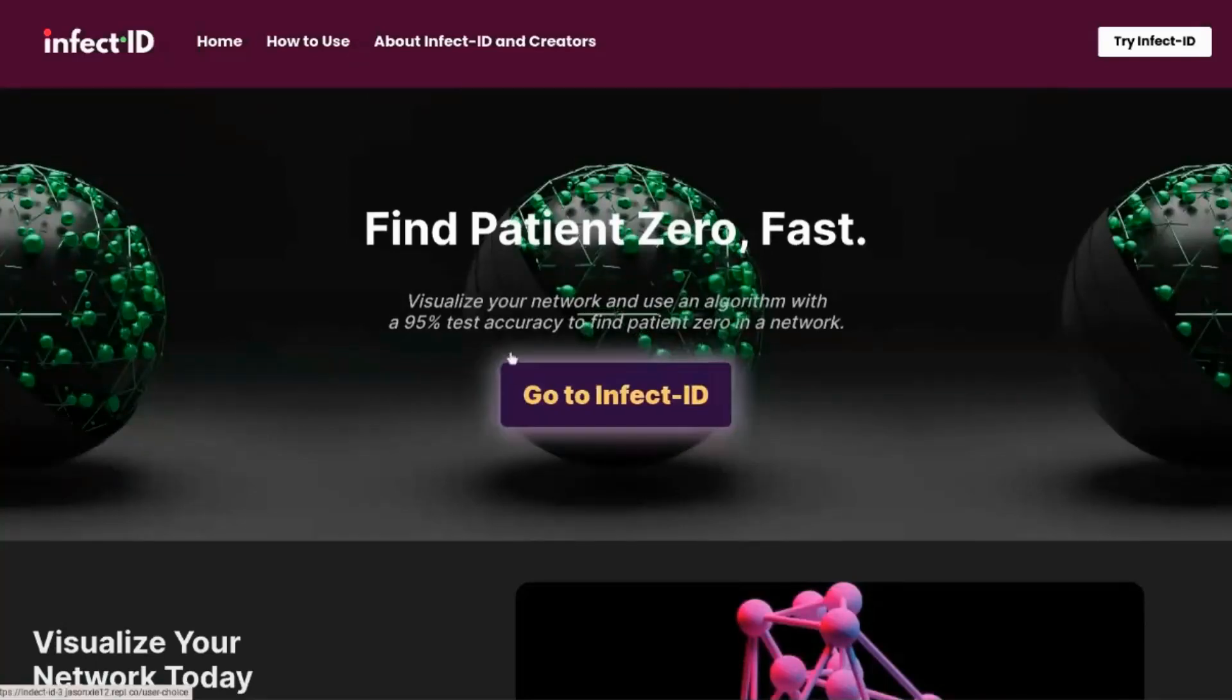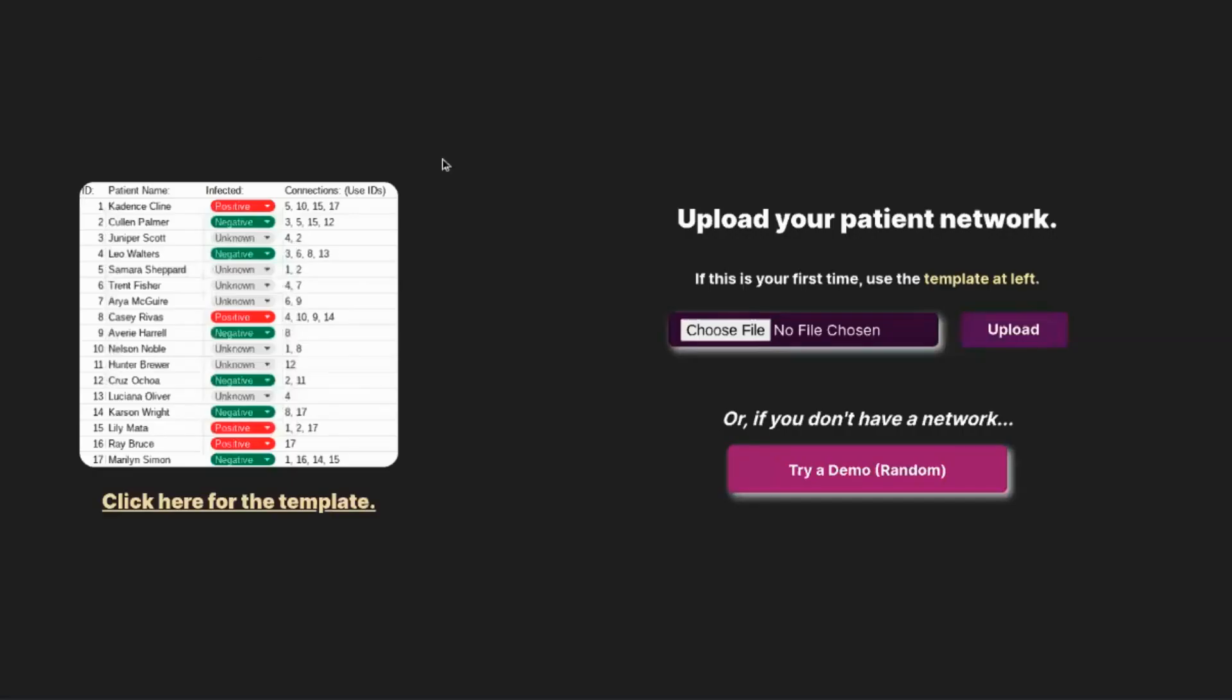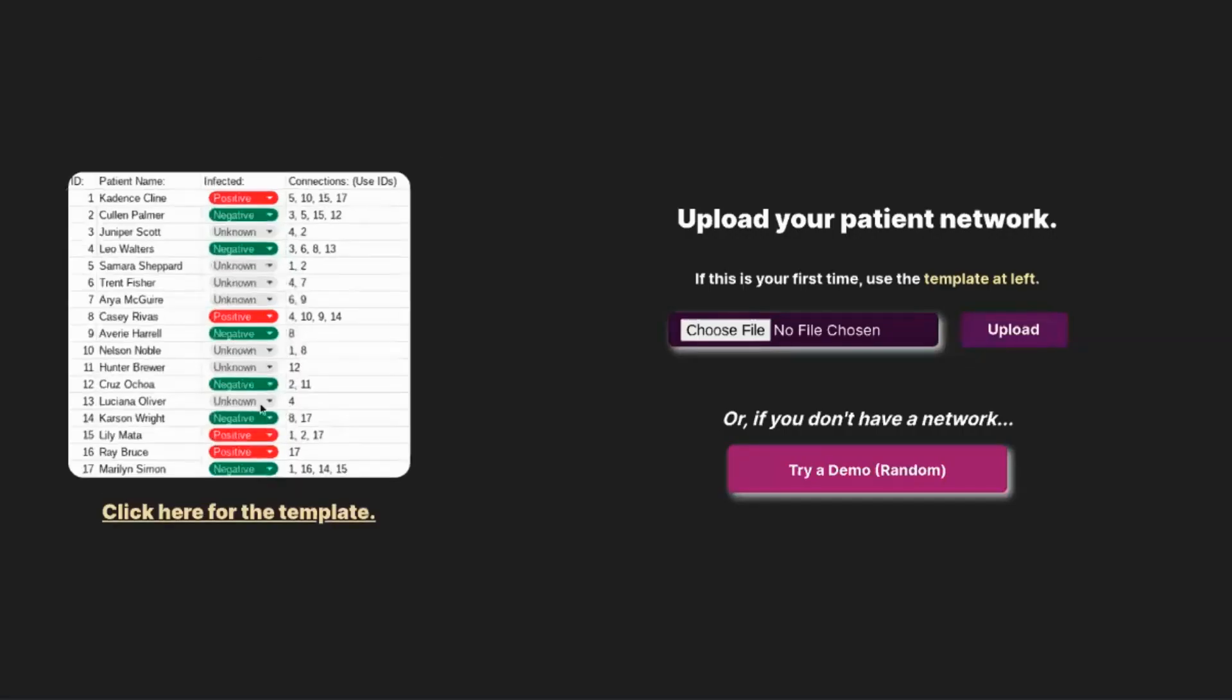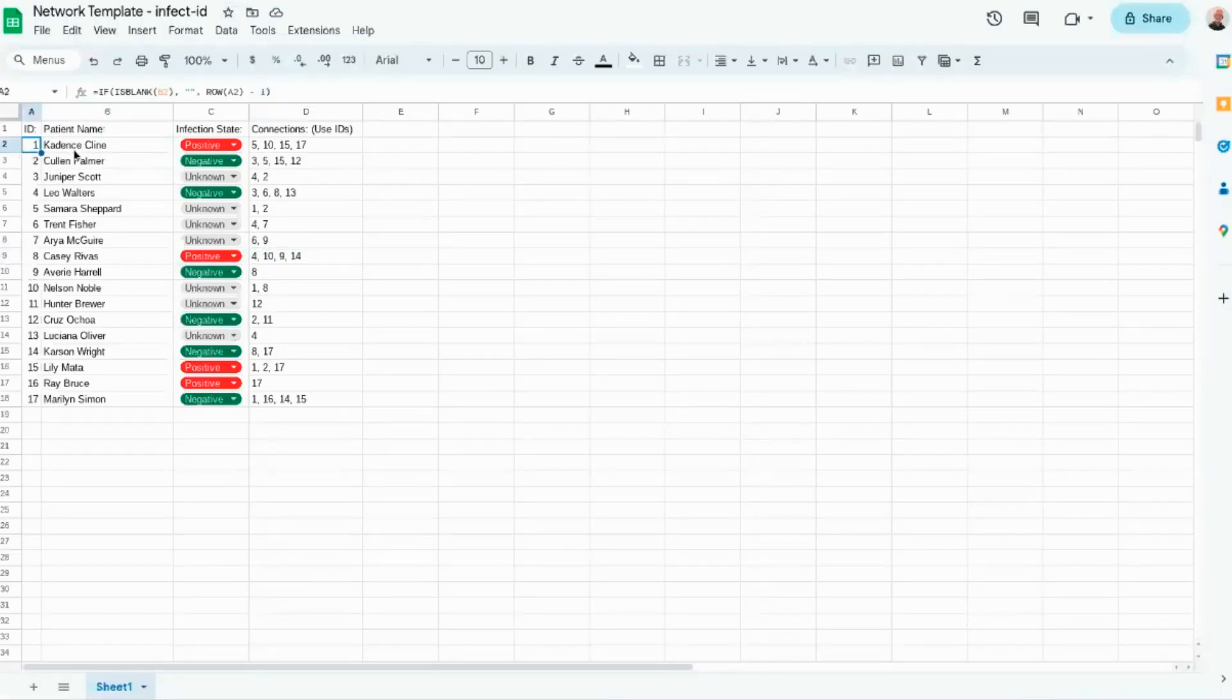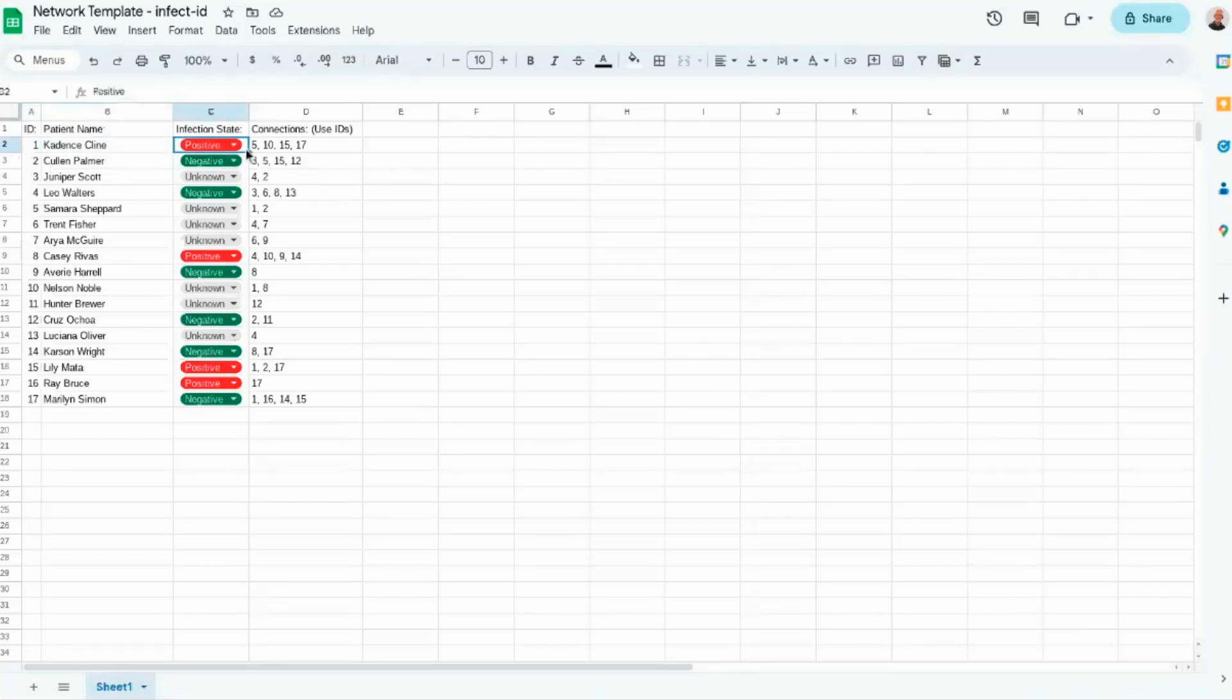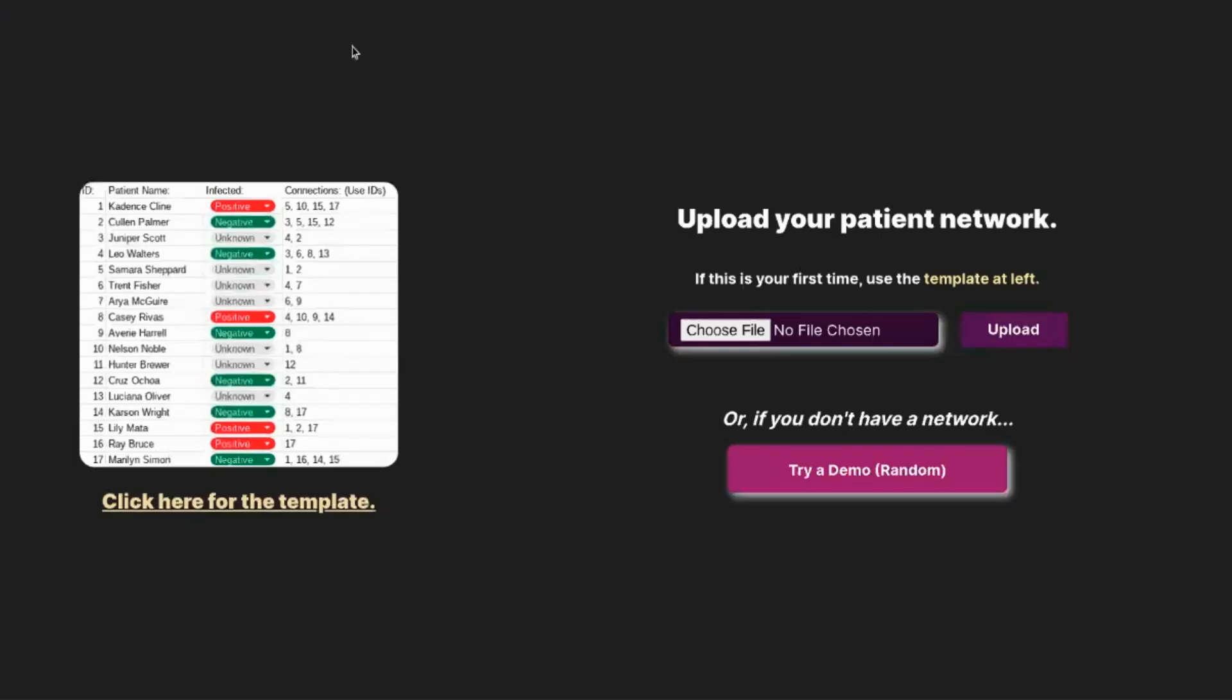So if we go to Infect ID here, we provide a template where the user can upload their patient data. Here we ask the user to upload the patient's ID, the patient's name, the infection state, whether it's known or not, and the connection. Here the user should use their IDs. And then once they have all their patient data, they can upload it here.